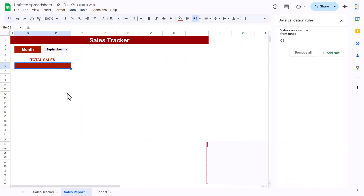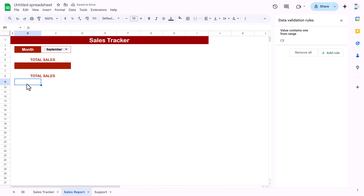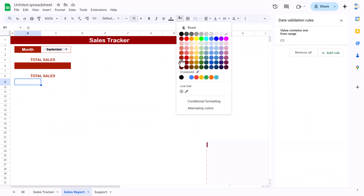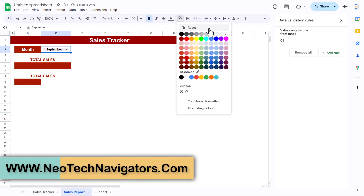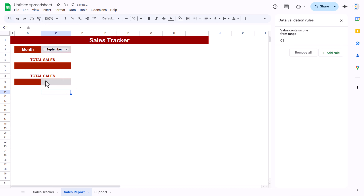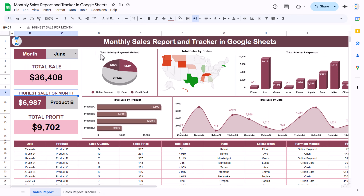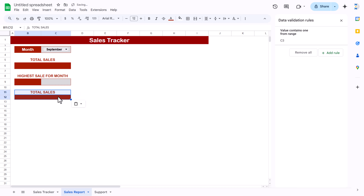For the highest sale card, copy the formatting and paste it nearby. Increase the row height slightly and use a dark color for one cell and a light/gray color for the other. Label it 'Highest Sale for the Month'. Then create a total profit card by copying and pasting the same formatting, labeling it 'Total Profit'.